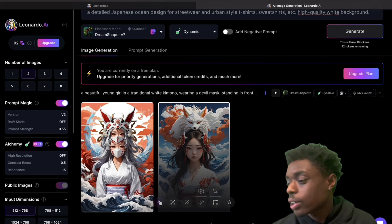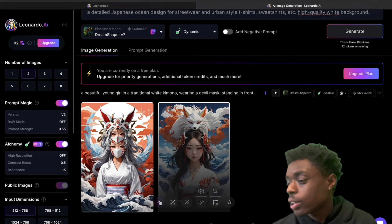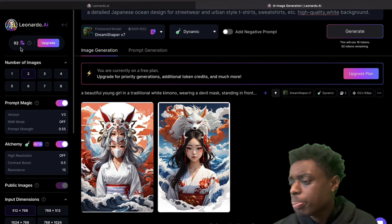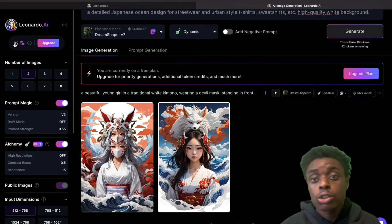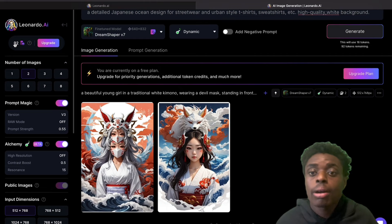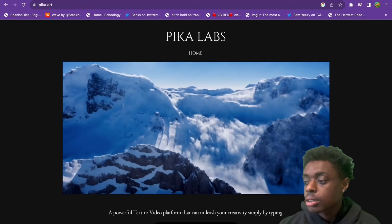Here is our beautiful image — we're going to go ahead and download this. I used about 11 tokens to create these two images. With Leonardo AI, you get 150 tokens per day, and each day your tokens will reset. You can also buy tokens, of course — Leonardo AI does have to make money. It is a free tool right now, open-source and free, with 150 tokens per day. So we have our beautiful images, and now we're going to head over to Pika Labs.